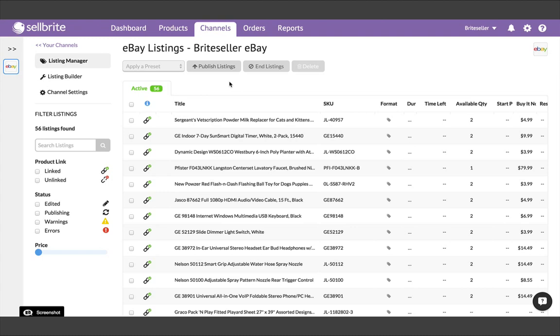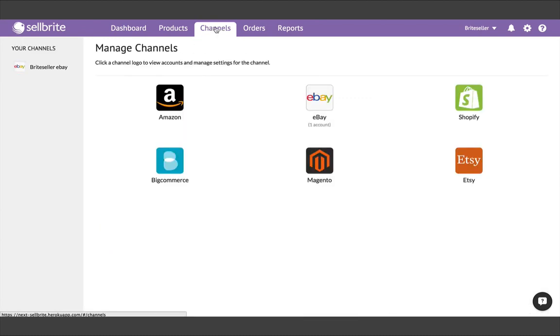So now we have products in Cellbrite, and listings from your first channel are linked to those products. We'll talk more about the importance of linking in a little bit, but for now, let's address your other sales channel. If you have live listings on another sales channel, let's go and bring those in now. Go back to the Channels tab, choose your second channel, and connect it.